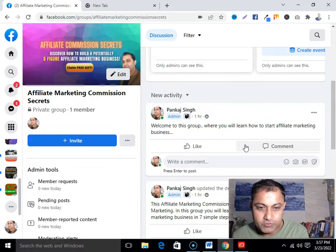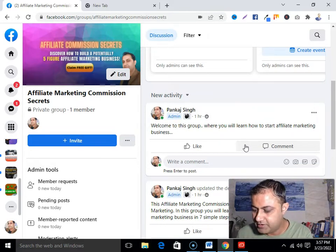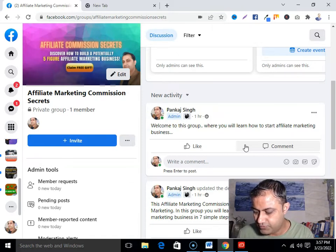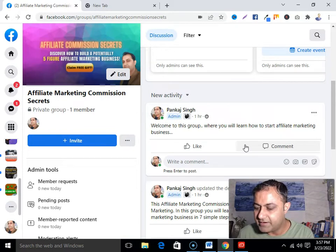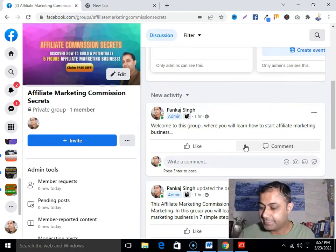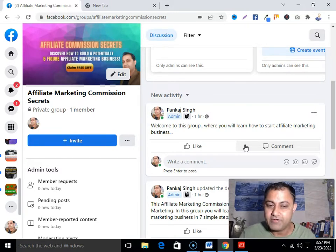My topic for this Facebook Live is: How to Start Affiliate Marketing. This is my title for this Facebook Live.